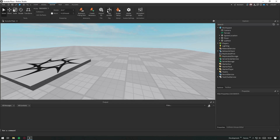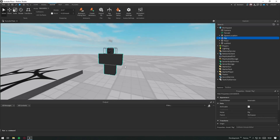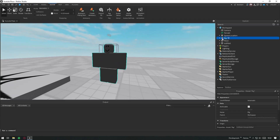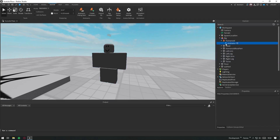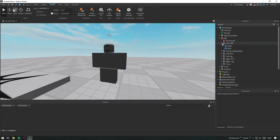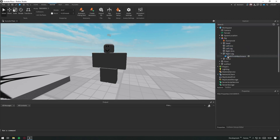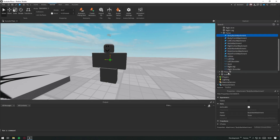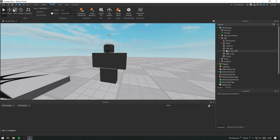First, let's add an R6 block rig to our workspace. Delete anything unnecessary inside it, then set the model's position to 0.